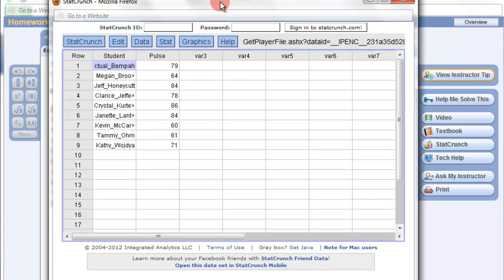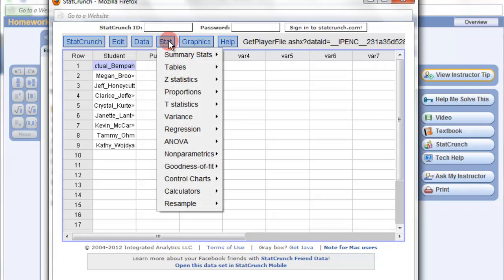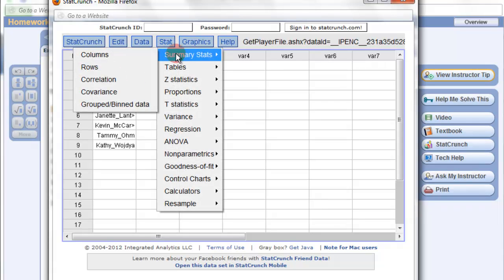Now that it's opened up in StatCrunch, what we can do is just go to Stat, Summary Stats, Column.